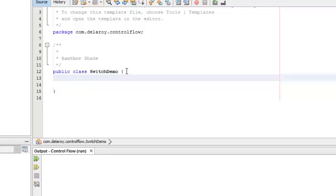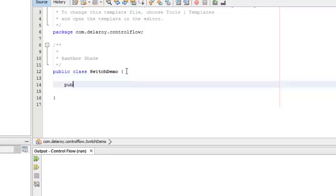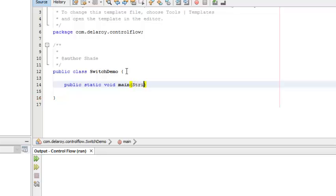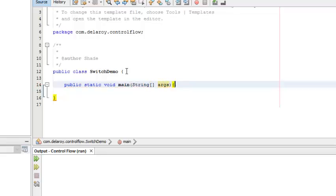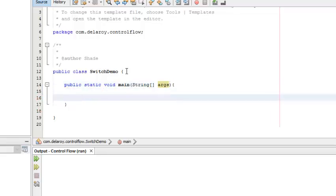Let's start coding. I'm going to make this my main method: public static void main, String args.